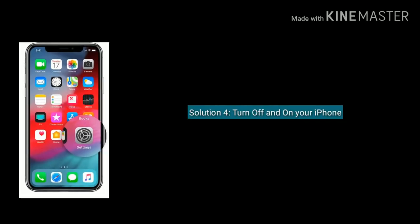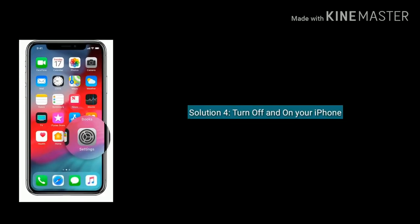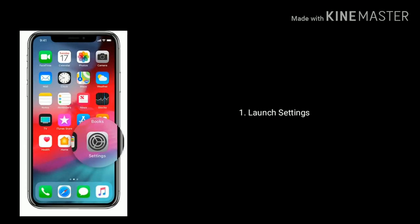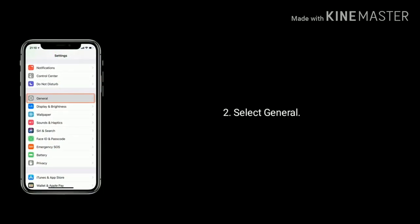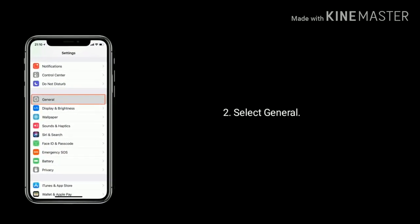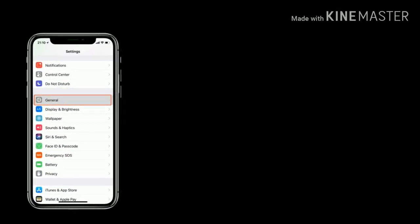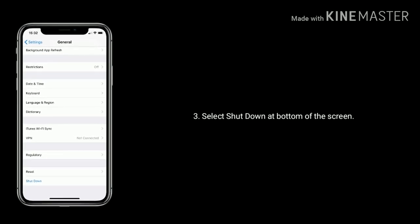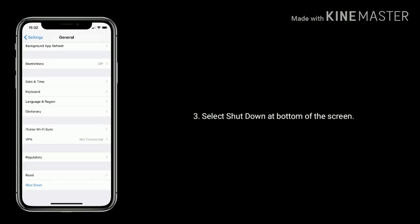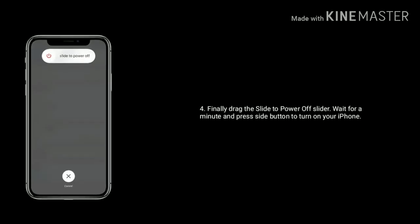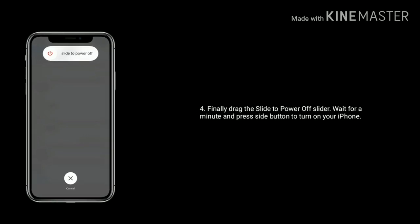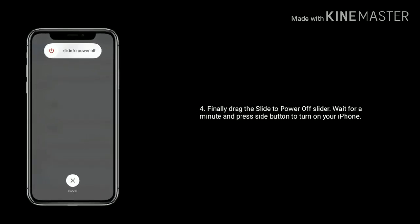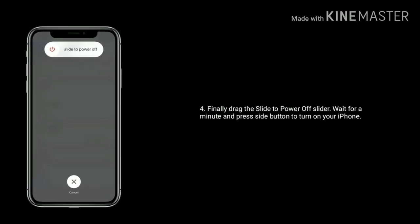Solution 4 is turn off and turn on your iPhone. First go to settings app. Next find and tap on general. Select shutdown at bottom of the screen. Finally drag the slide to power off slider. Wait for a minute and press the side button to turn on your iPhone.